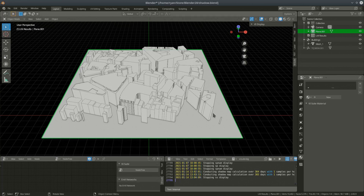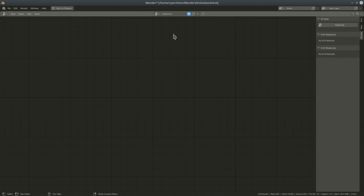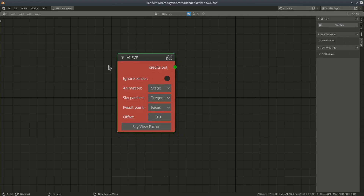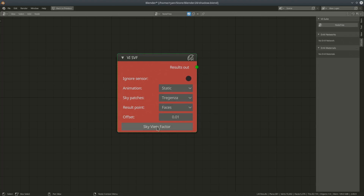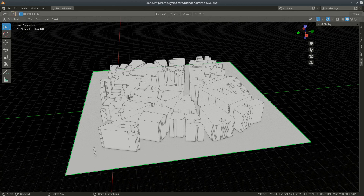I'm currently in my vSuite nodes window and I already have a node tree created from the last sun path video. I'm going to add a couple of nodes for a sky view factor analysis. I can go straight to Analysis Nodes > Sky View. I need no location node here because we're only looking at the proportion of the sky we can see — the nature of the sky doesn't matter.